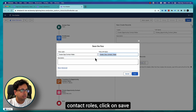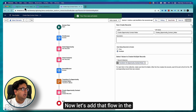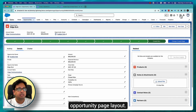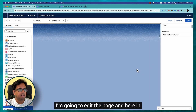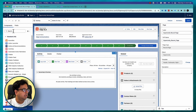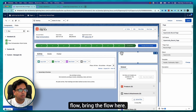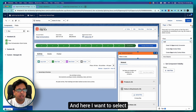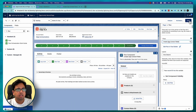I'll name it 'Create Opportunity Contact Roles', click Save and Activate. Now let's add that flow to the opportunity page layout. Here I am in the opportunity page layout — I'll edit the page. In the components section I'll select Salesforce Flow, bring it onto the page, and select the 'Create Opportunity Contact Roles' flow I just created. Click Save.